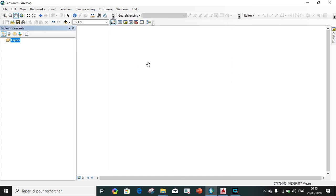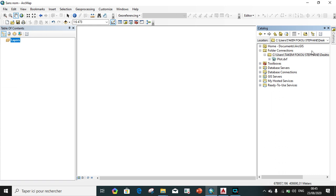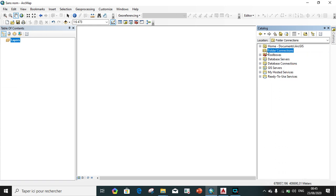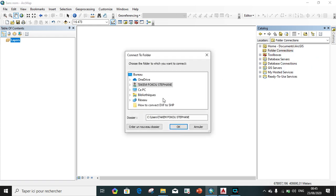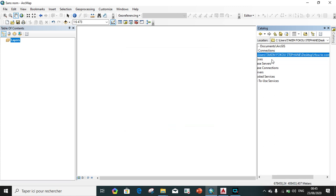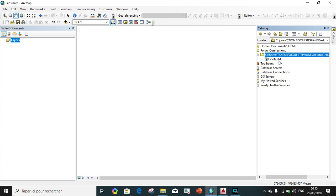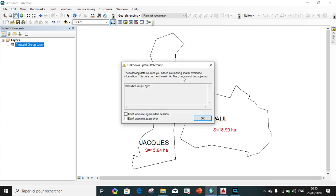The next thing we add there, we add the DXF file so that we can create shapefile from them. You can either do it by clicking on add data or we go on catalog. On catalog, we add, we connect to folder. We browse to our folder location where we save our plot, our DXF file which is Busy. We click OK, drag and paste.